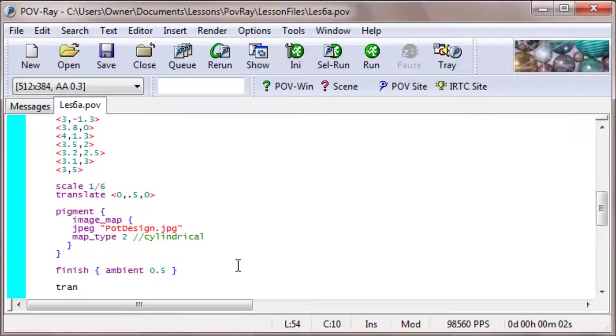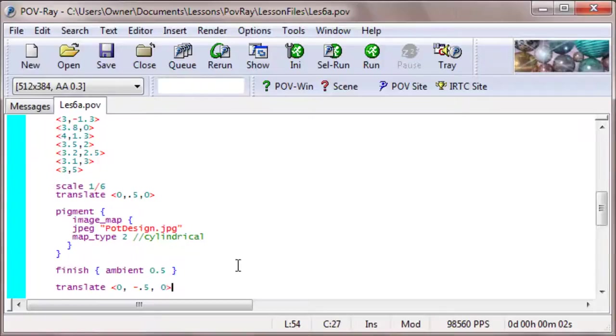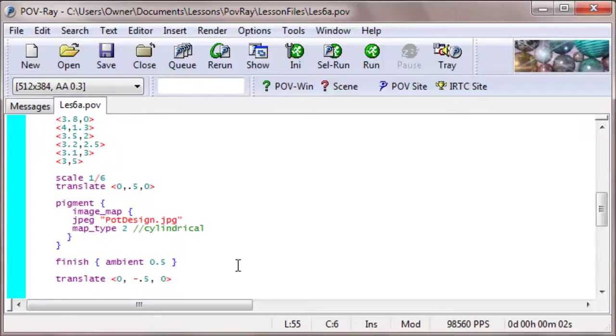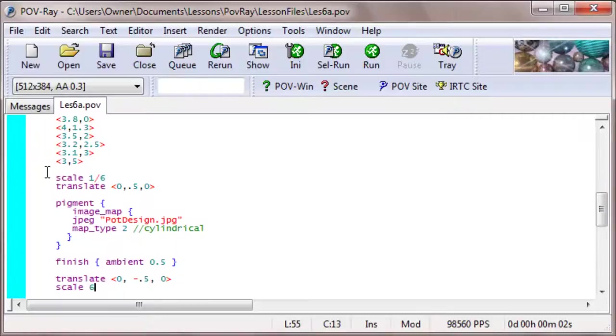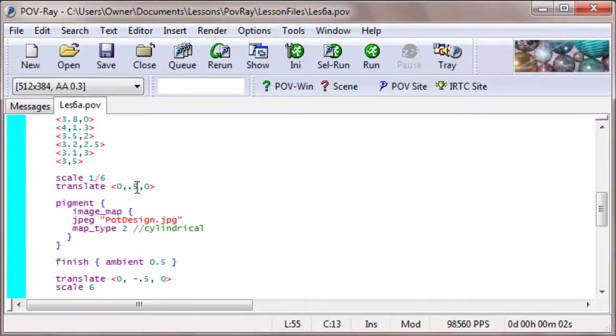But we have to translate it back to its original position before we do that. So translate, let's see, translate 0, negative 0.5. In other words, 0.5 down, because we translated it at 0.5 up. And then scale it back to the proper size. So scale to 6. So what I did here, is I scaled that surface of revolution, our pot, to 1 sixth of its size, which makes it 1 unit tall. But the problem was, it was below and above the x-axis, so I had to also translate it up half a unit.